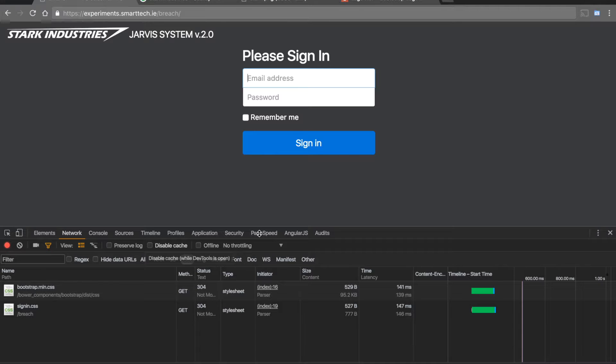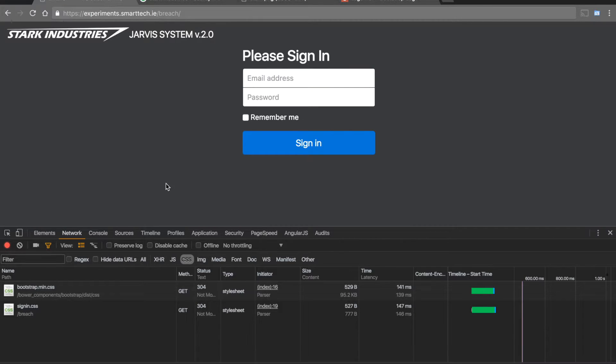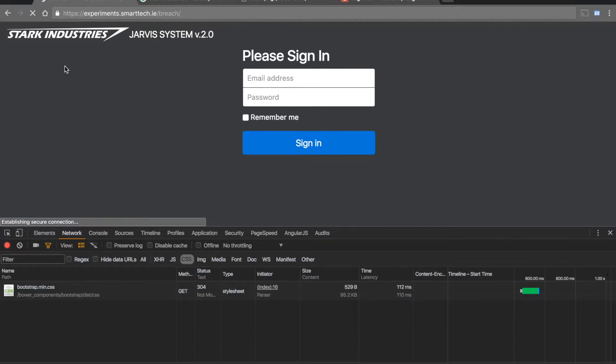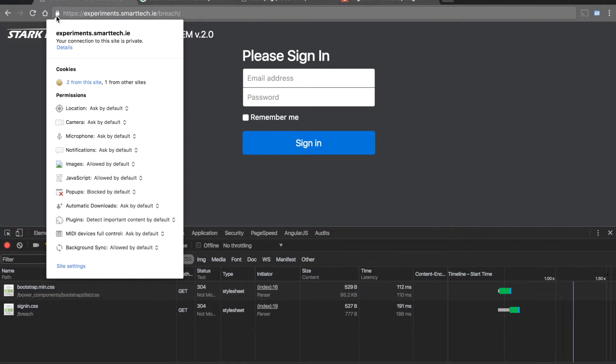We have been asked by Mr. Tony Stark from Stark Industries to test the security of his new web platform called Jarvis that is about to be released to the world for public use. We have noticed that there is a possibility to perform a breach attack on it and get access to highly privileged accounts.